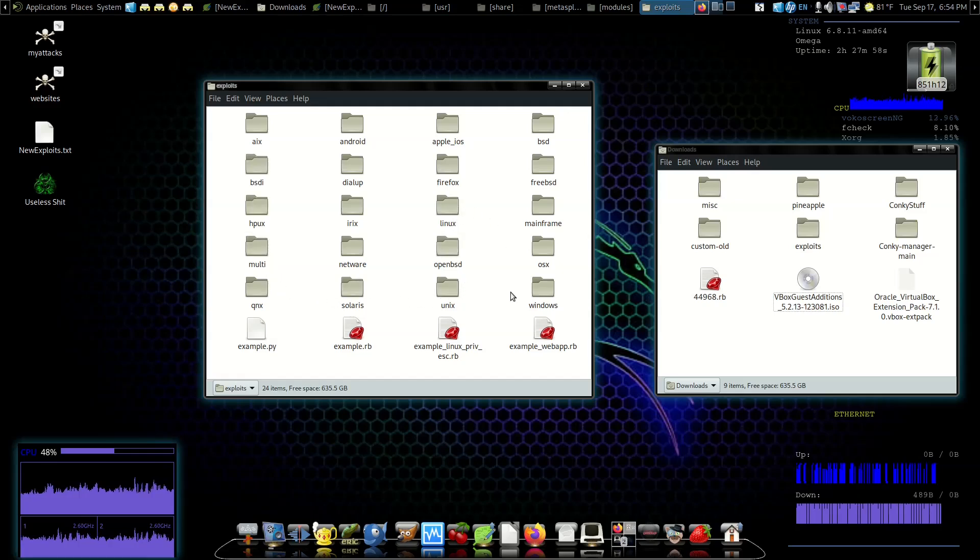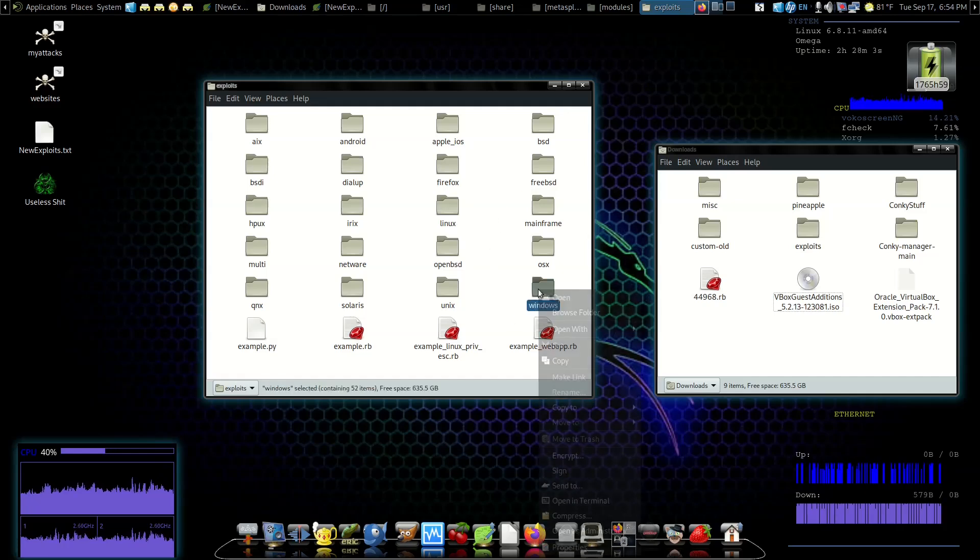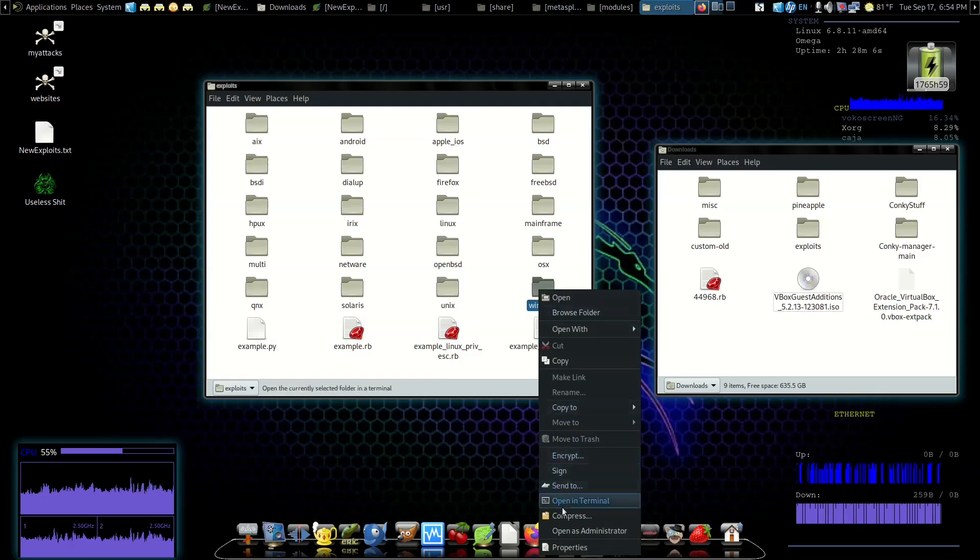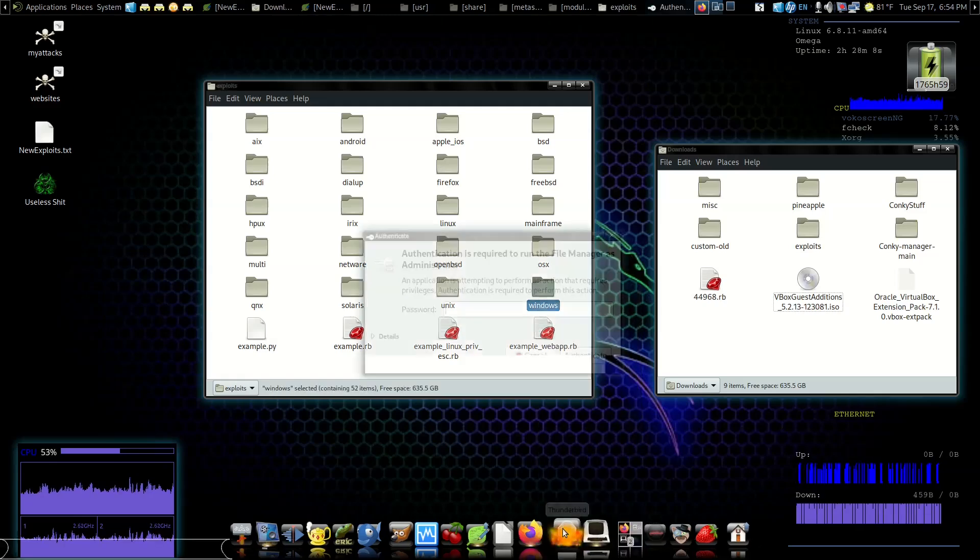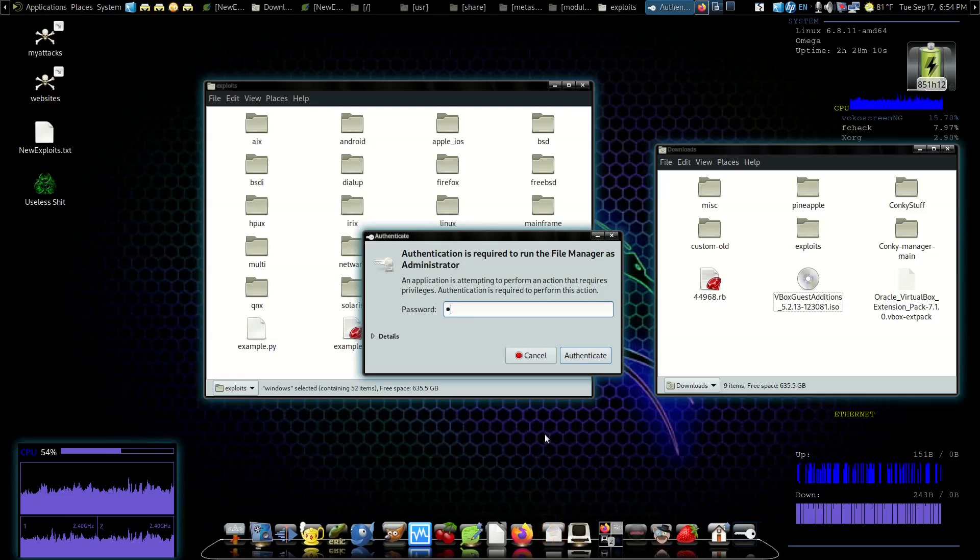When we open Windows we're getting Windows exploits. There's exploits for all kinds of different stuff here - IRIX, Unix, OpenBSD, Linux, mainframes, FreeBSD - but we're doing Windows. So we're going to right-click on Windows so that we can actually interact in it and do Open as Administrator.